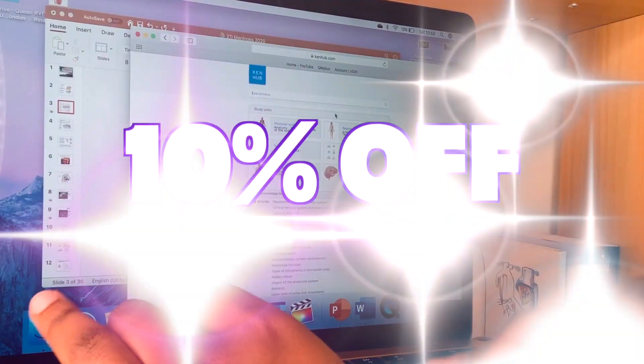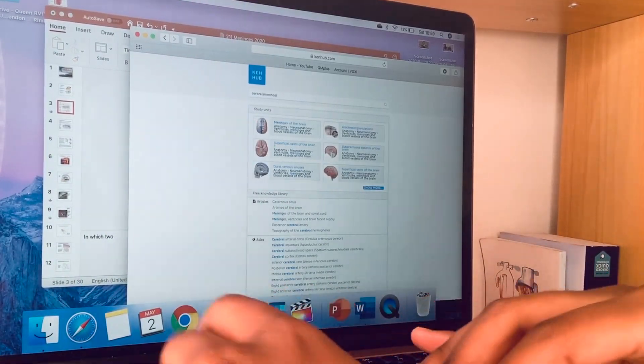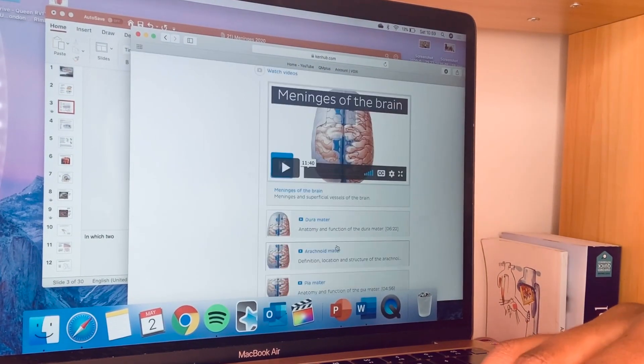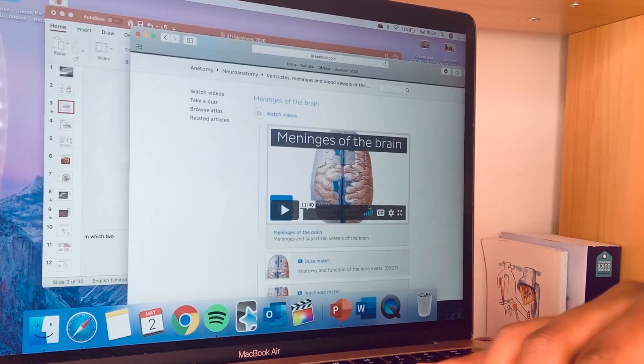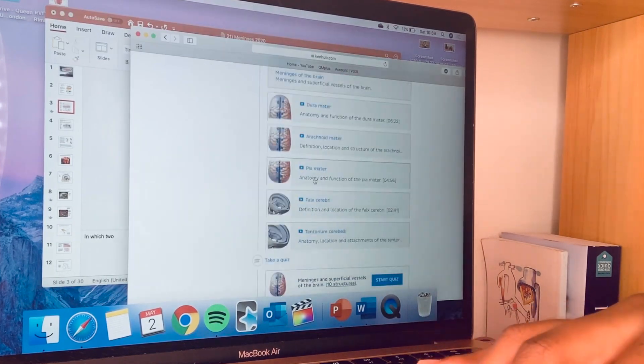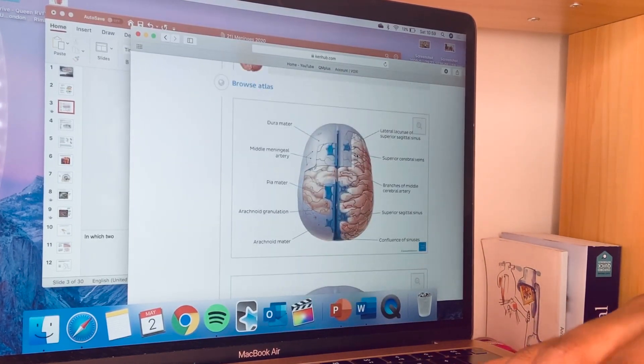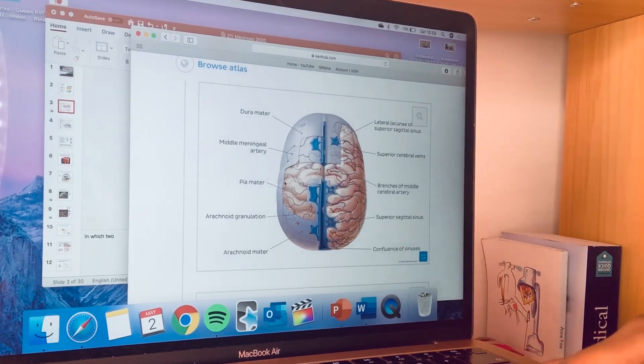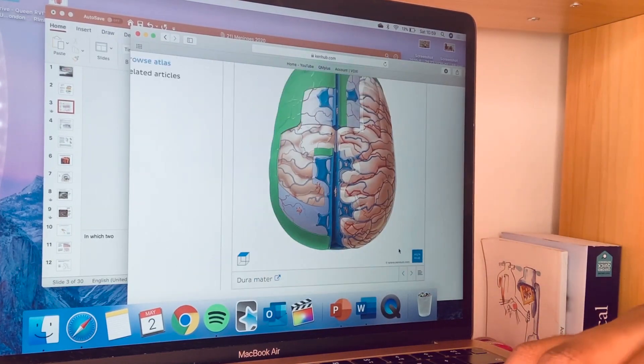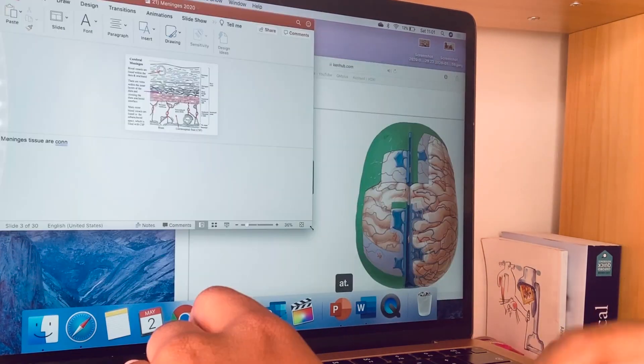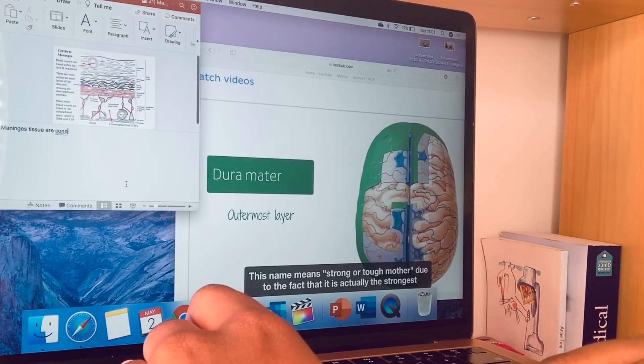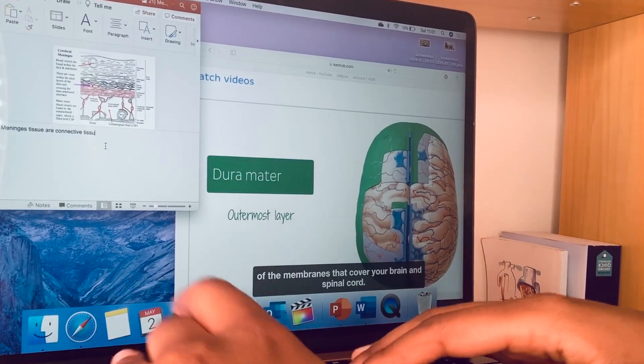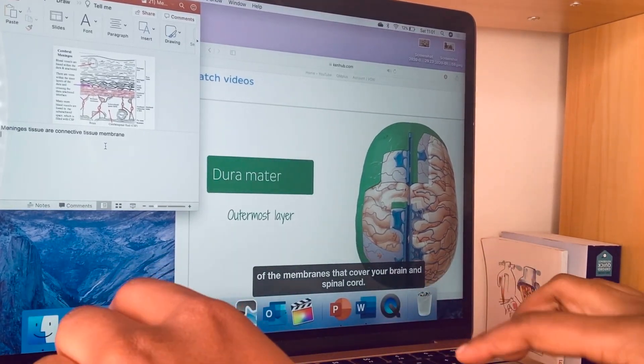Here it's like a summary of the topic I'm looking at. Here's a very useful ad list I'm just using to really visualize everything. This name means strong or tough mother due to the fact that it is actually the strongest out of the membranes that cover your brain and spinal cord.